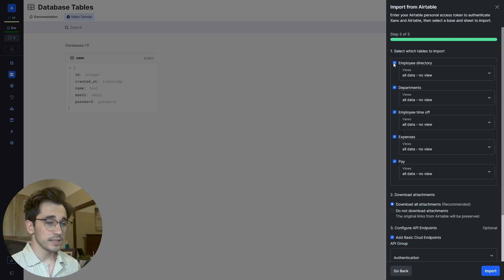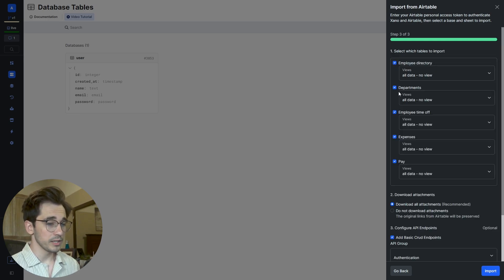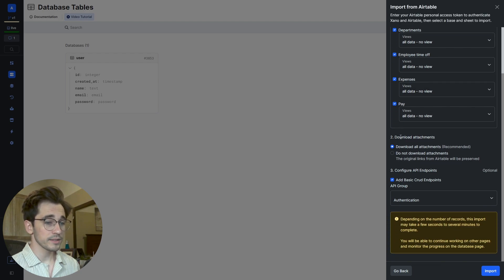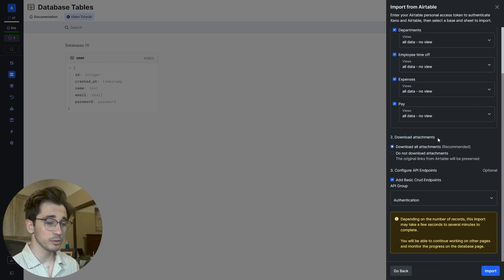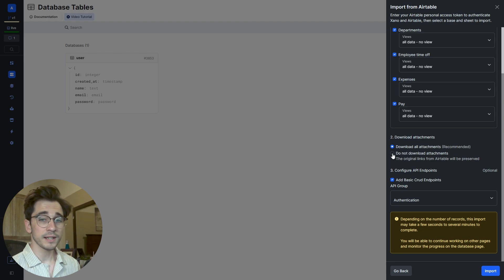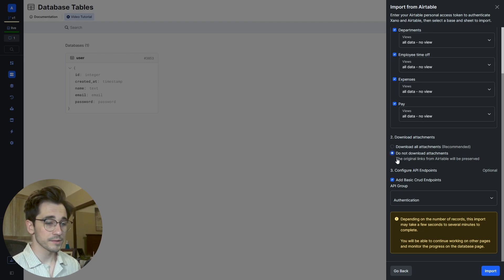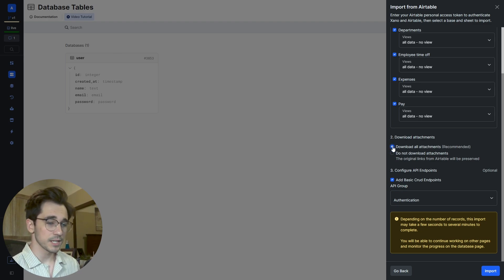I'll then select the base that this access token has access to and then the tables. We have the ability to select or deselect the tables we want to import as well as the attachments. Do we want to bring in the images or media from Airtable or do we want to keep it in Airtable and reference it with URLs? We're going to go ahead and download all the attachments and bring them into Xano.